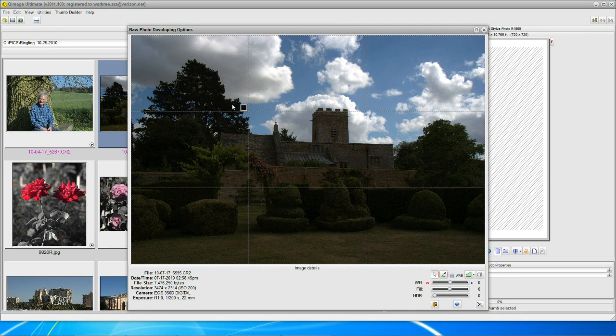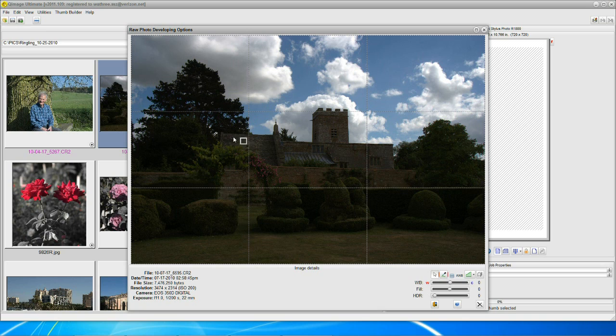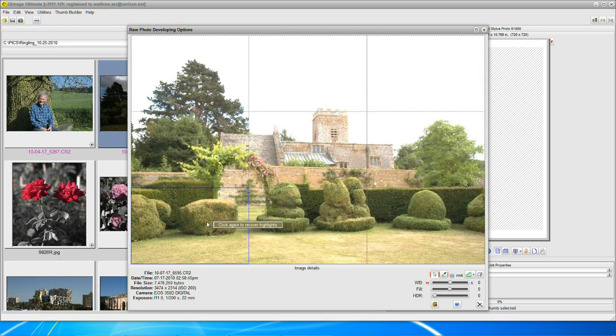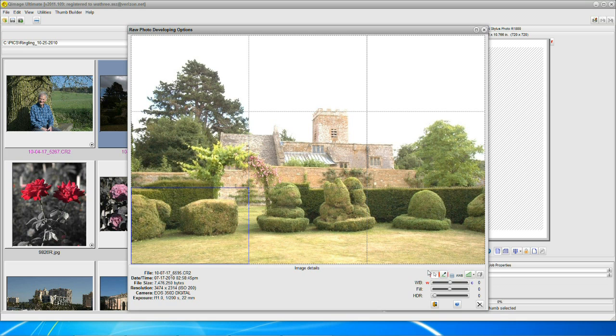Now, each one of these grid squares represents a different exposure. If you click on a dark one, it's going to lighten everything. Whoa! Okay, to remove it, just right-click on your pointer.